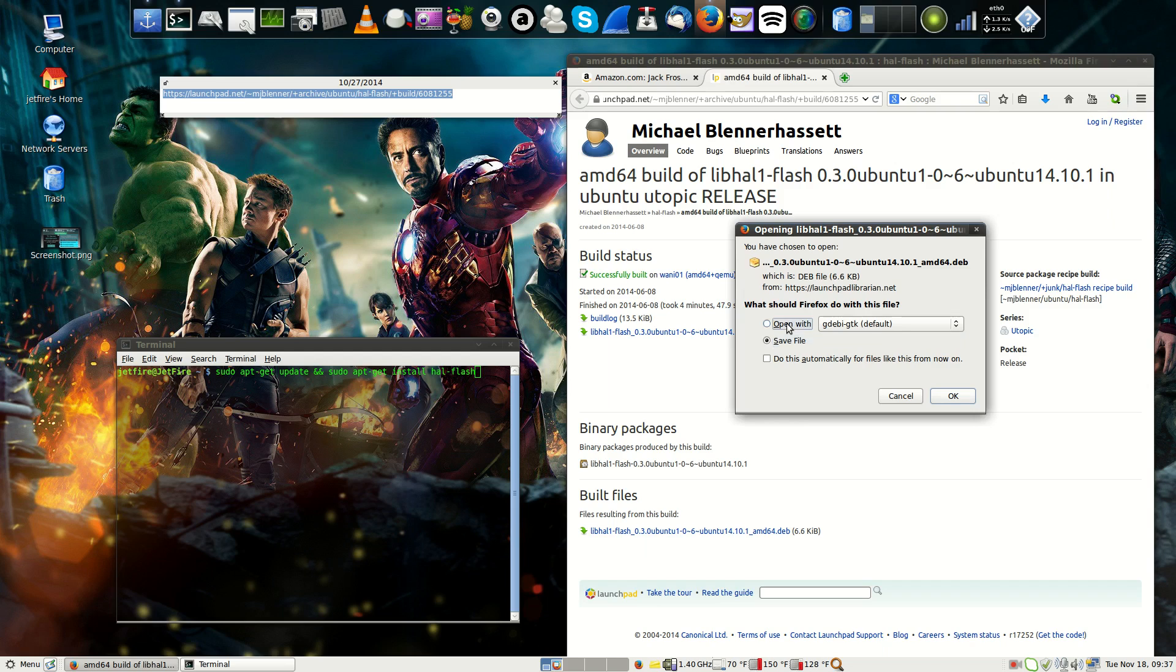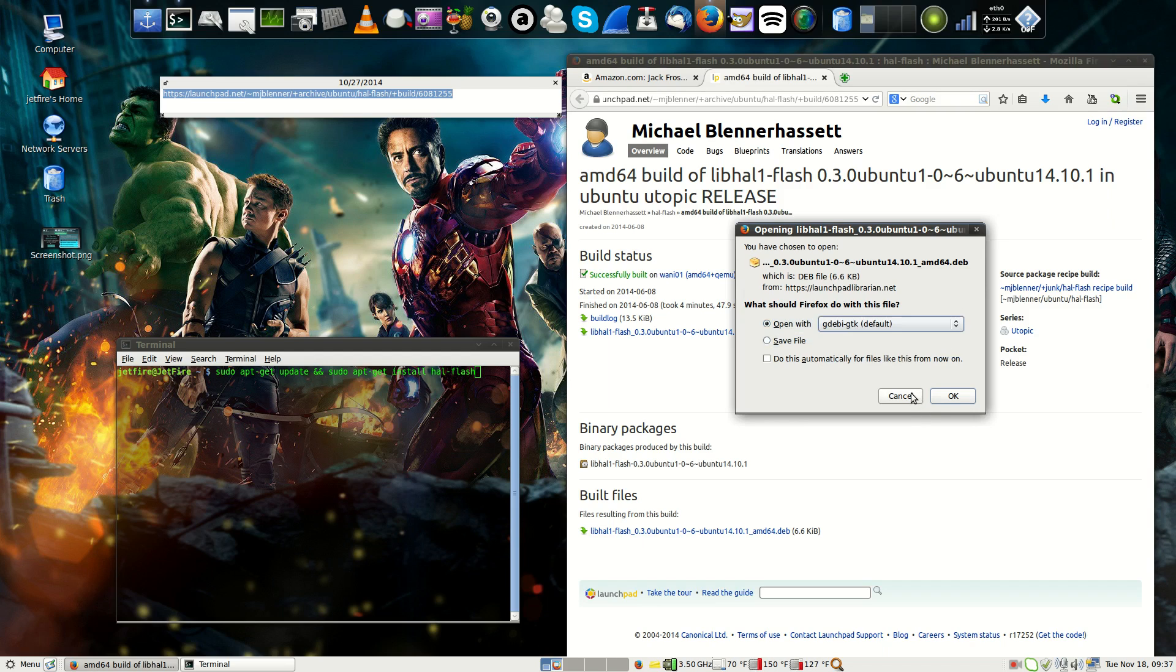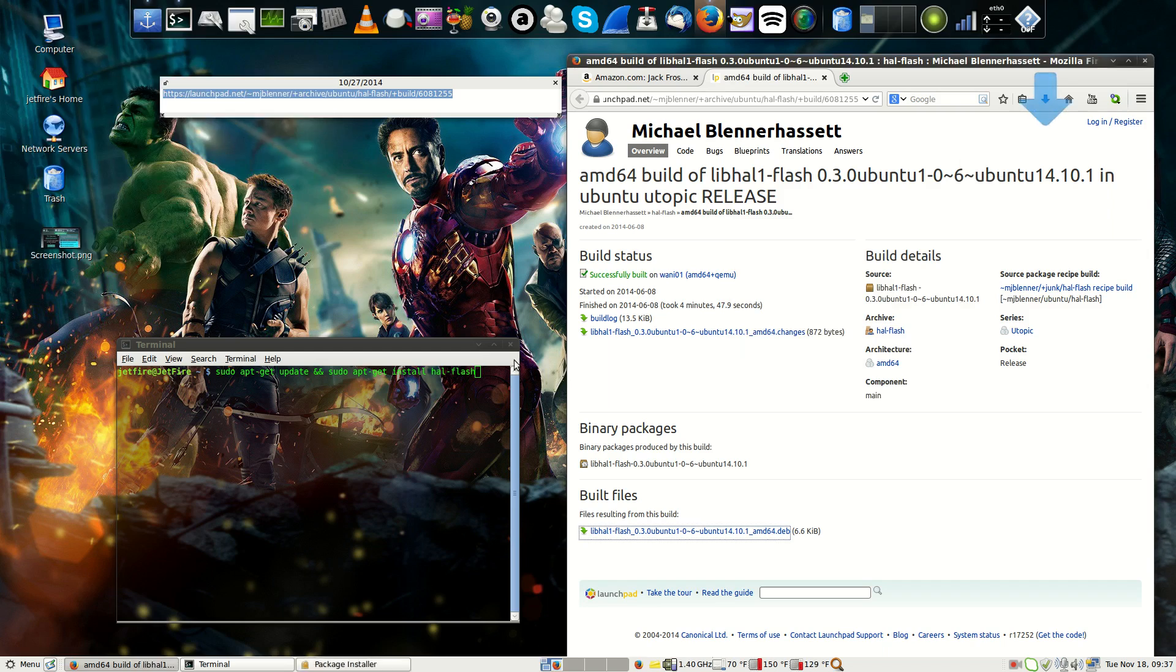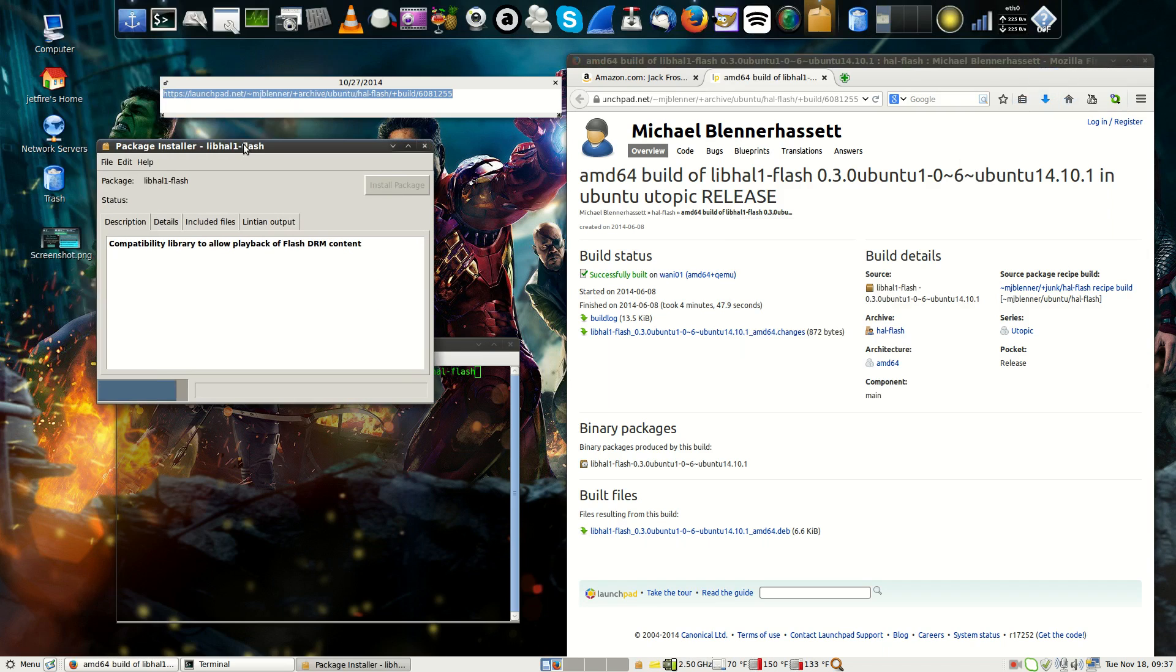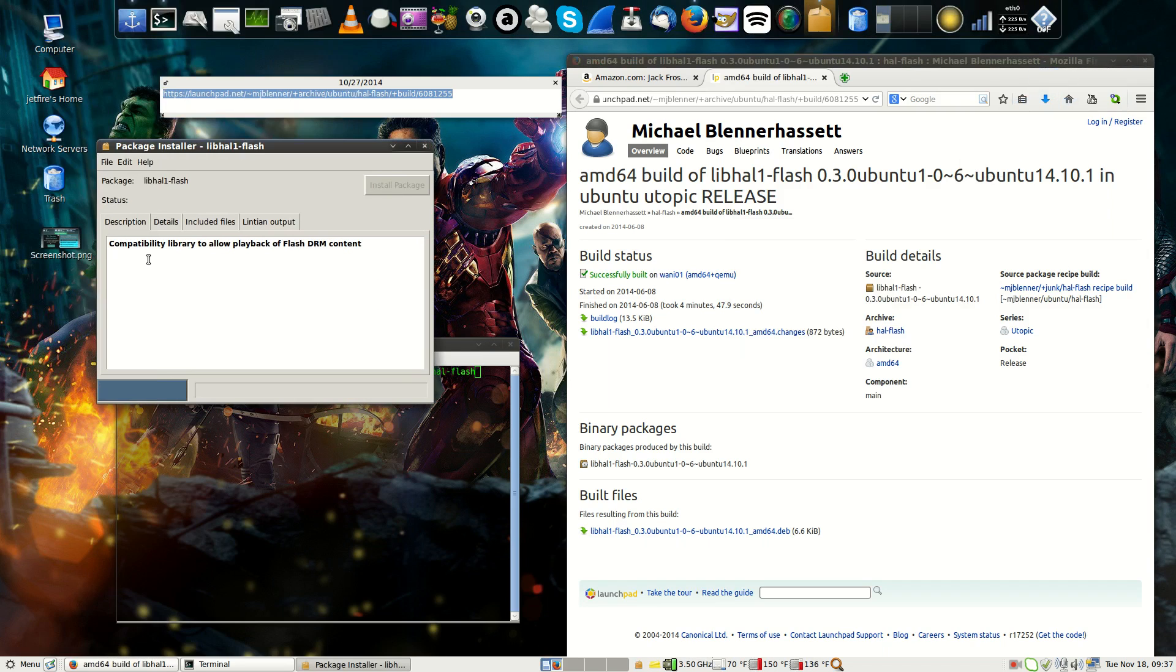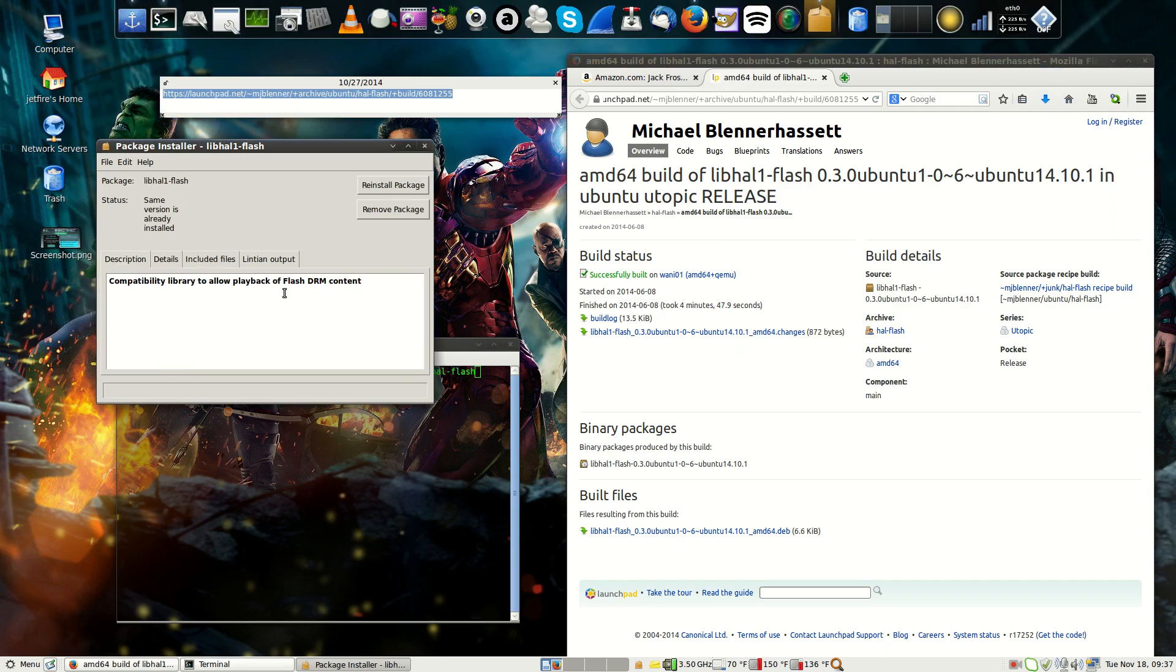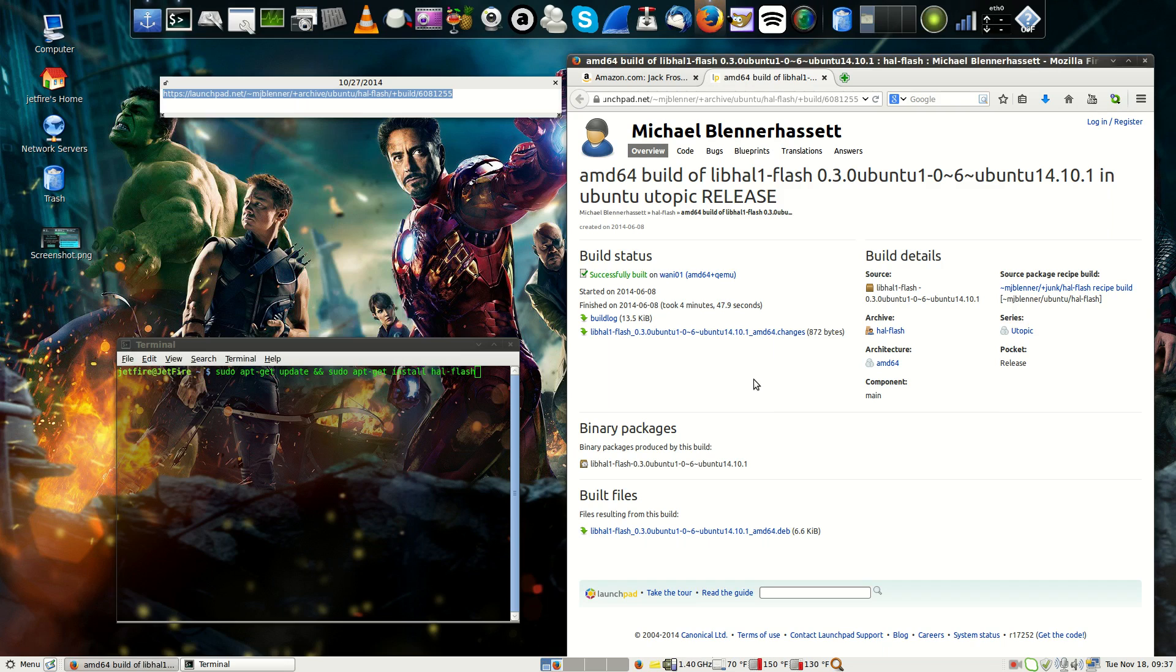And then we just want to save, or you can open with GW, which I recommend doing. And then once you basically open with GW, it's going to ask you to install. It says compatible library to allow playable of FlashDRM content. You can see I already installed it, but you just want to click install. And that is basically how I did it.